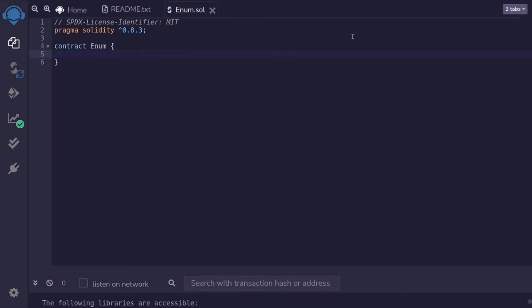Structs allow you to express multiple choices. For example, the boolean data type allows you to express true and false. But what if you need to express more choices? Then enum is a great choice.